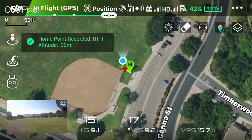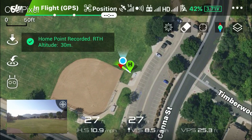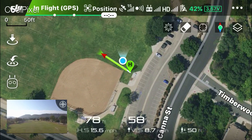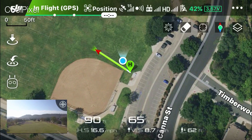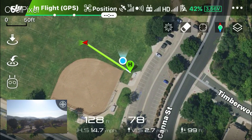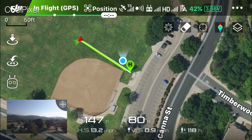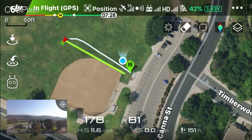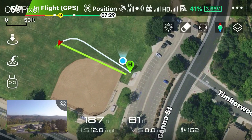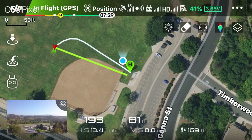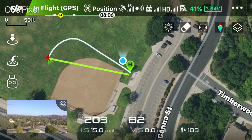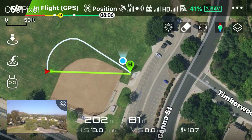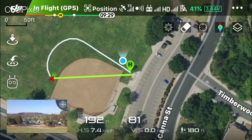I'm going to take a quick flight here. You see that green line — that's always going to be the direct path back to the home point, and that white line of course is the flight path. I'm going to come to a stop here and walk through the different icons on the top right of the screen.